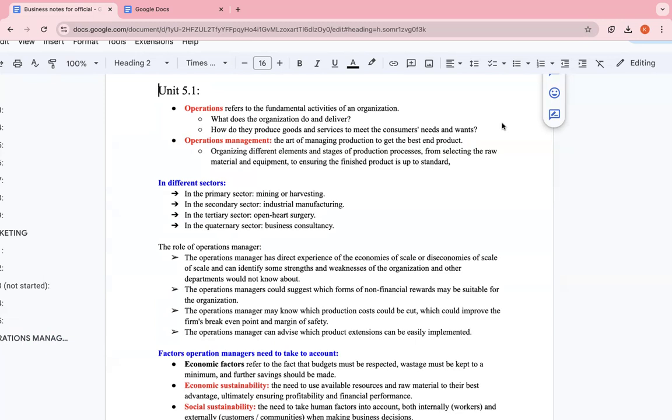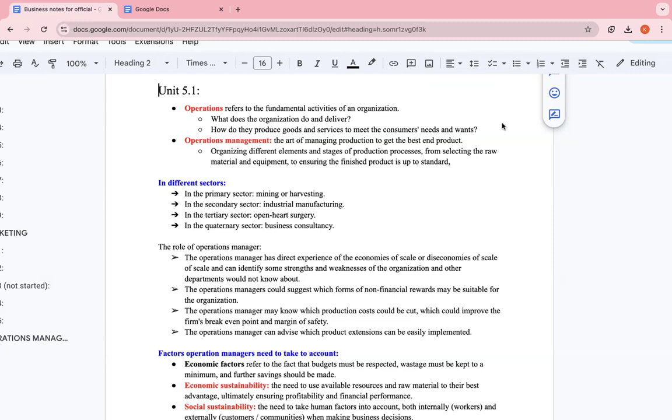Depending on what the business provides, they have different operations. It's really dependent. You can have a business that provides cleaning services, so their operations would be completely different from a business which manufactures copybooks. They'd have completely different operations, whether it comes to recruitment, fixed costs, ordering and delivering materials. It really is completely dependent.